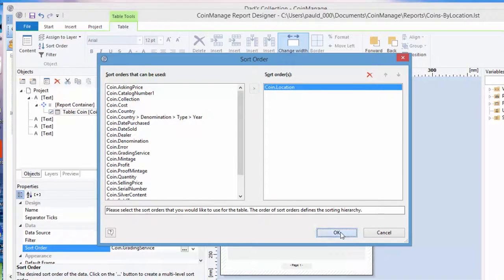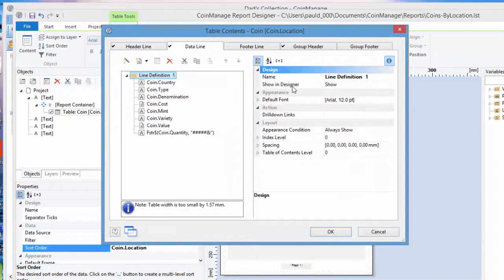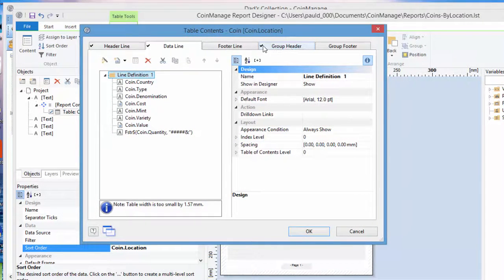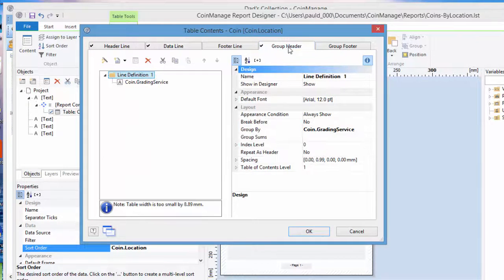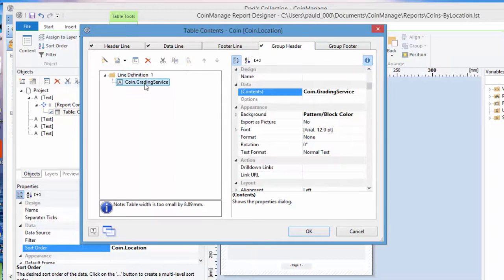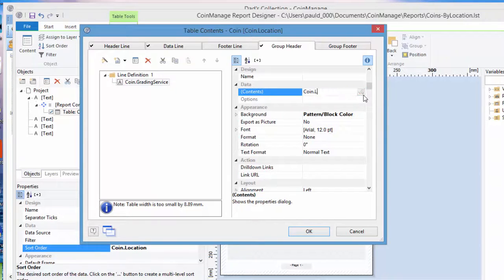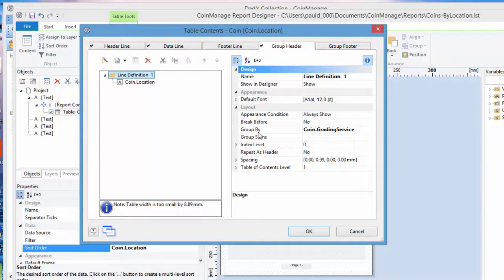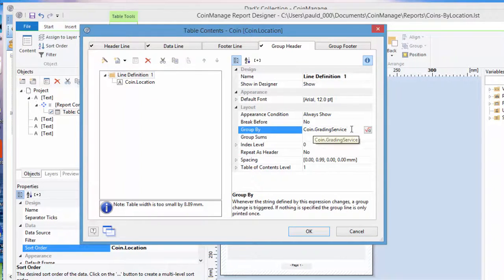Now double-click on this table object, and when a report is grouped by a certain field, you're going to see a check mark here which means there's actual important data for this tab. So click on group header, and the contents is going to be the grading service. Now you want to change that obviously to coin.location. And look at the line definition, there's a group by field that tells the program to create a new group every time the coin grading service is changed. Now again, change that to coin.location.